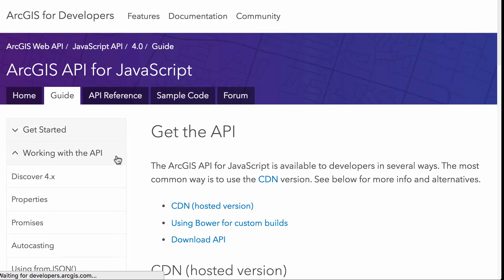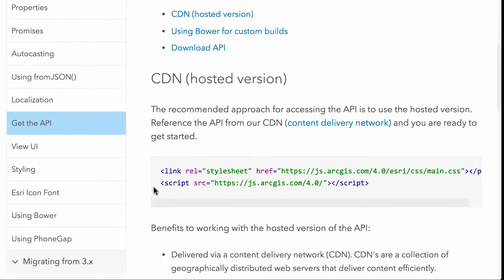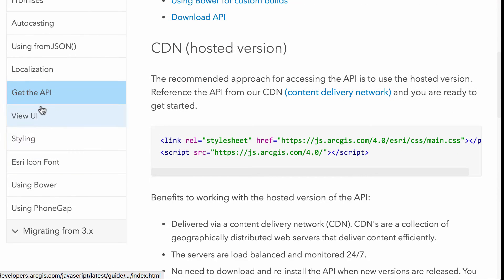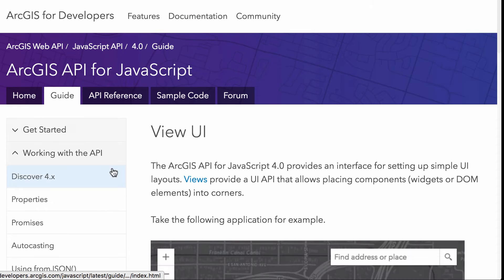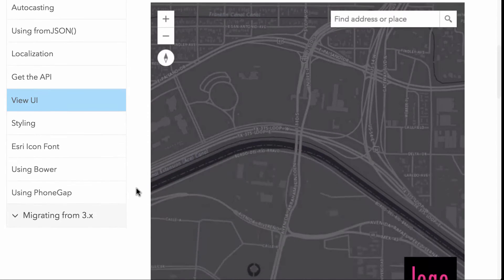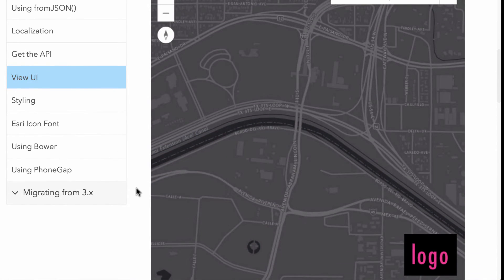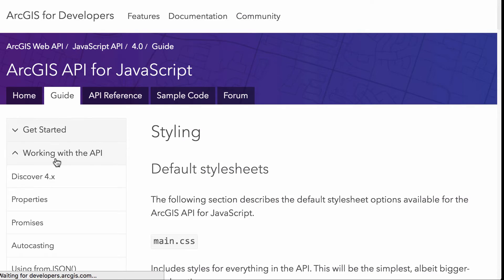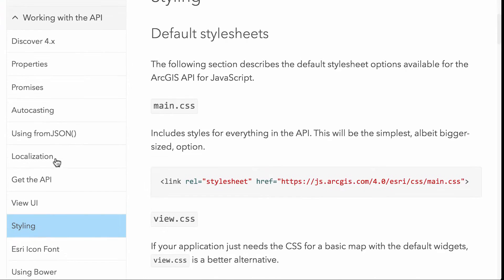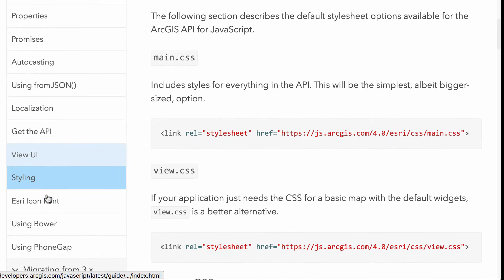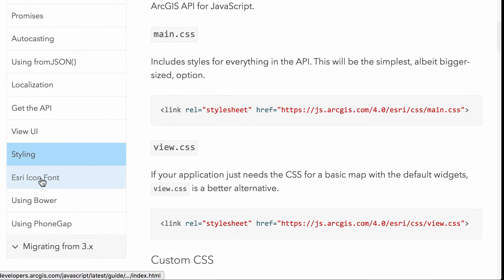Now, we got a little section here and get the API. Like I said, there's a whole lot in here. I won't go into detail on everything, but you have things all the way down from working with the view and the UI, the styling things. Oh, this one's kind of cool here. If I go down to this Esri icon font, so working with the different Calcite icons that you can use inside the API.